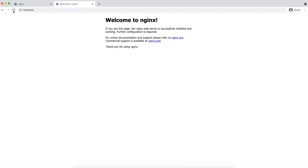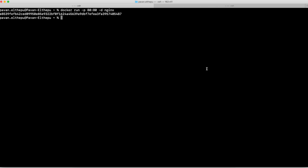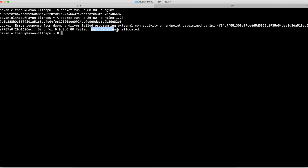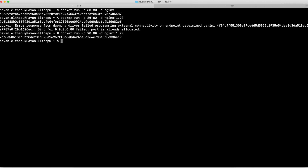We also created another version of nginx which is 1.20. Let us try to access that one on a different port. To access the second nginx service, run `docker run -p 80:80 -d nginx:1.20`. But if you see the error, the port is already allocated. Both nginx services can run on the same port inside the container, but we cannot map two containers to the same host port. Host port is always unique. So since port 80 is already used, let us map it to port 90 instead. The container is created.